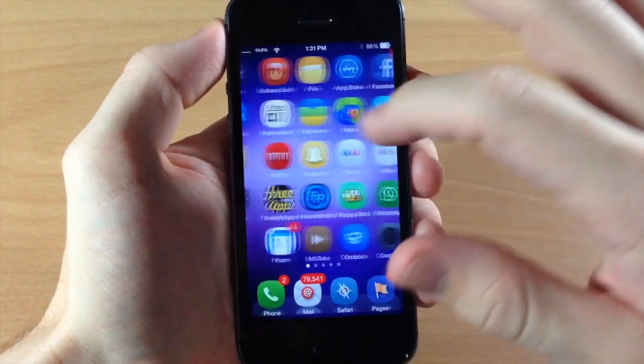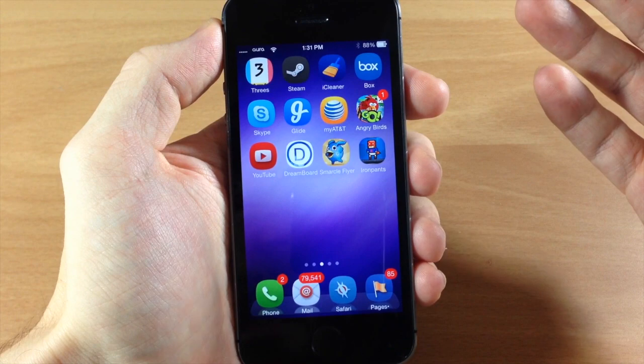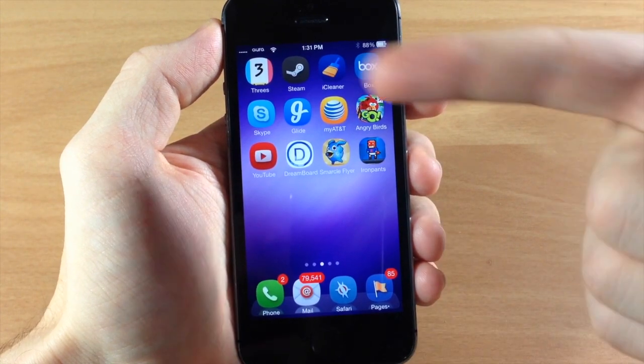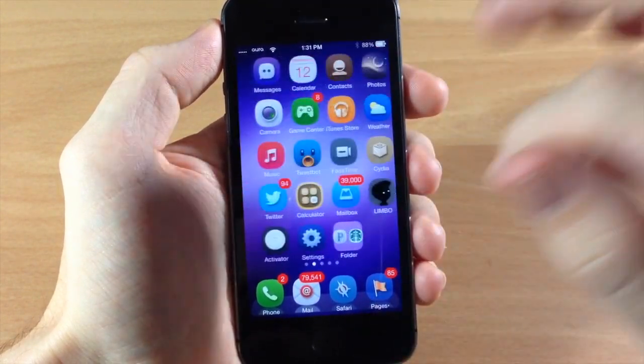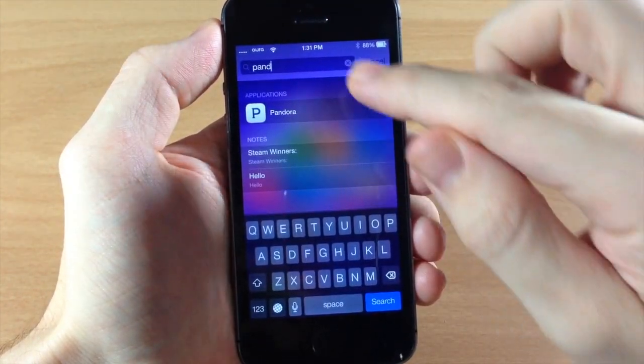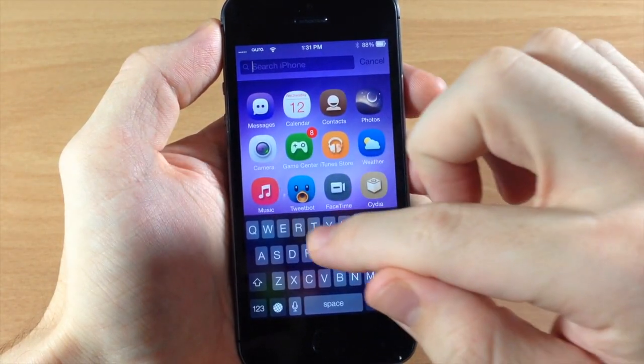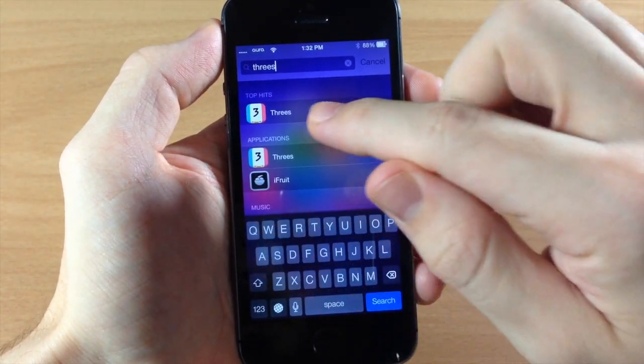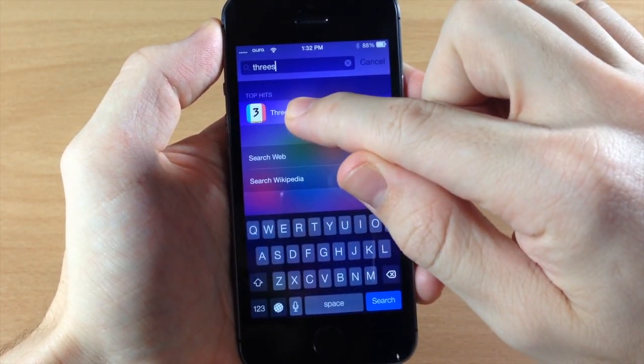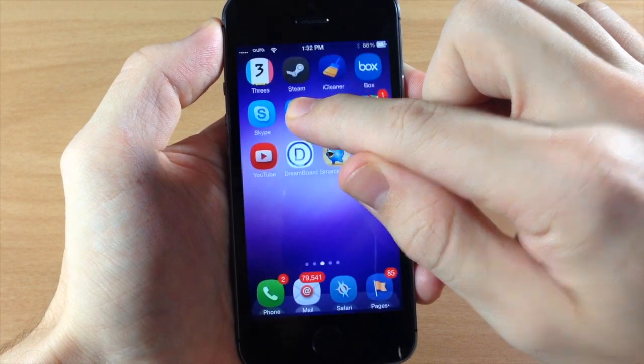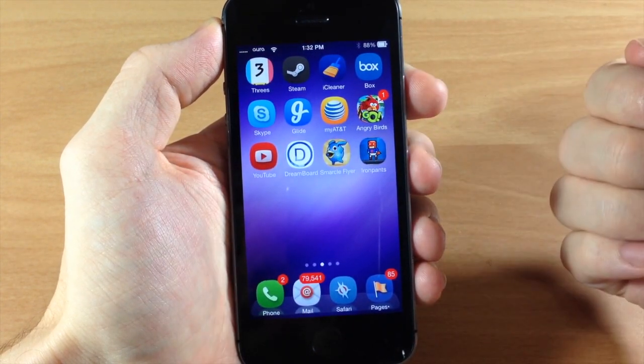If it's not in a folder and let's say I wanted to find Threes right there in the top left hand corner, I'm going to bring this down and we're going to type in Threes. You can see it right there so I'm going to tap and hold and it should automatically bring me straight to that page.